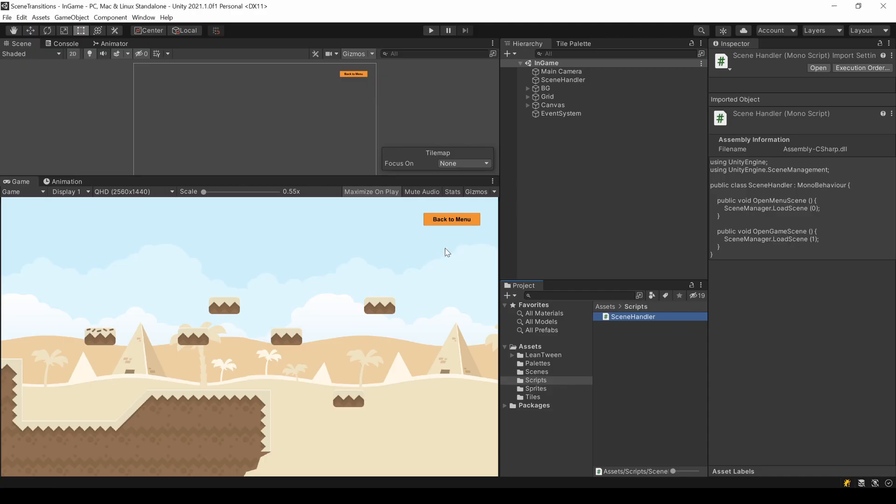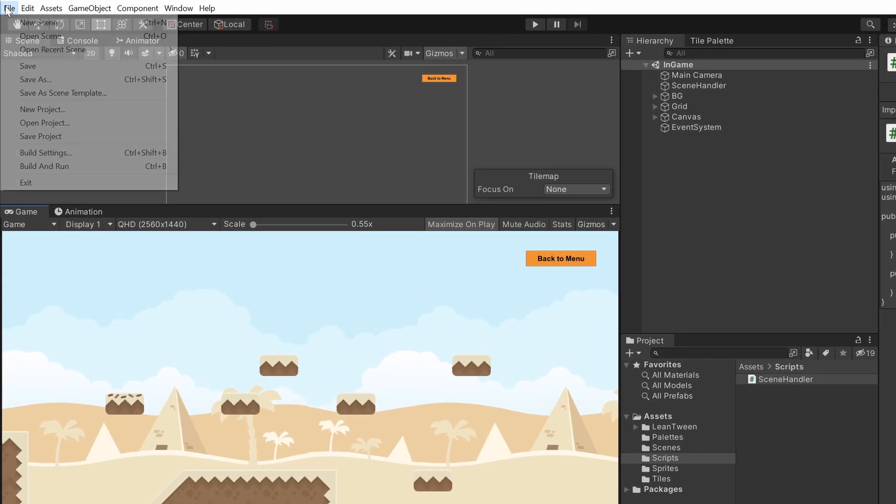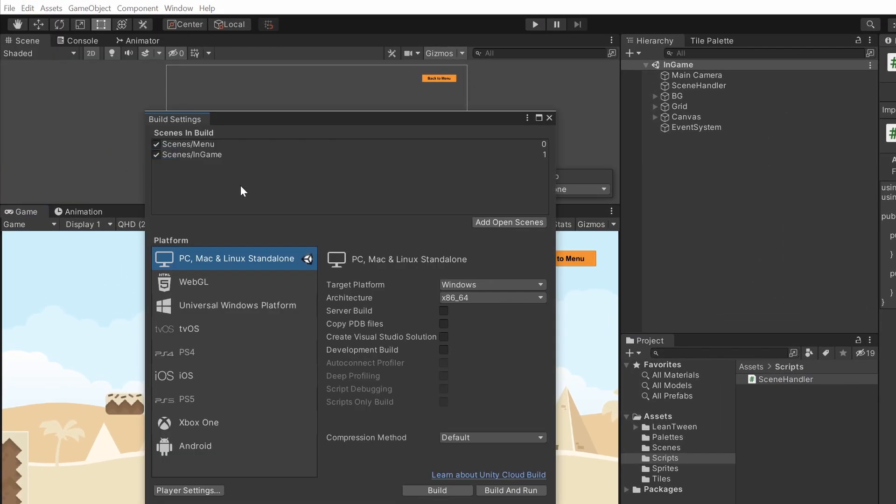To see the build index, go to File, Build Settings. Make sure to add all your scenes and there you can see the index number.